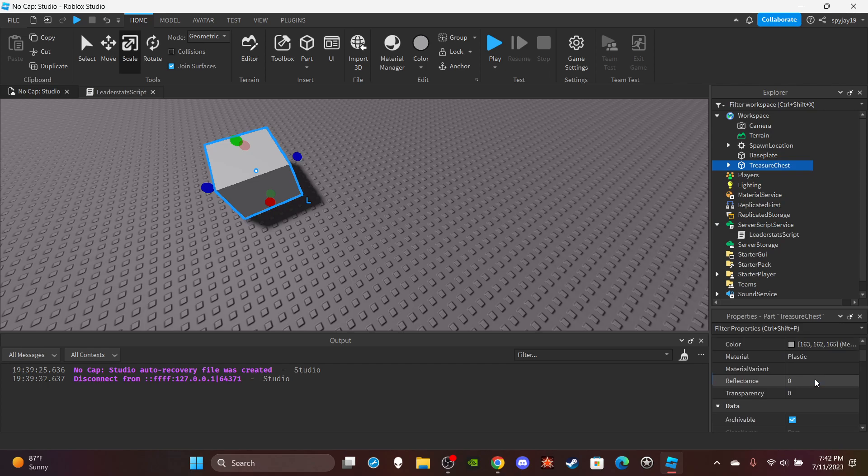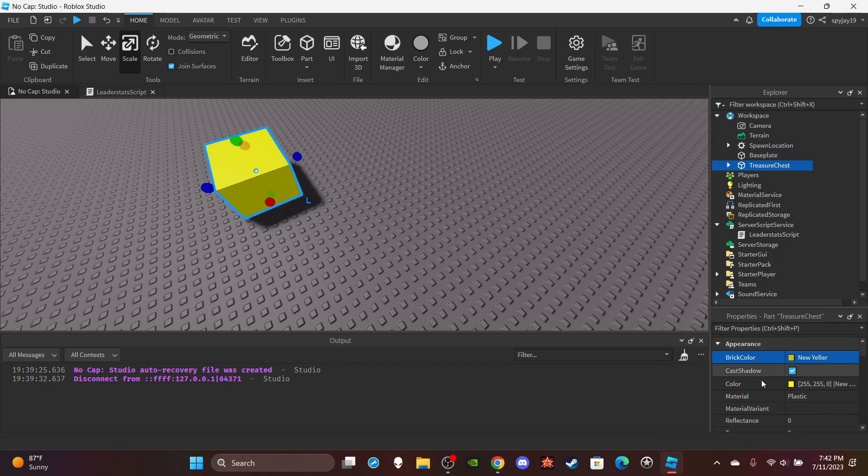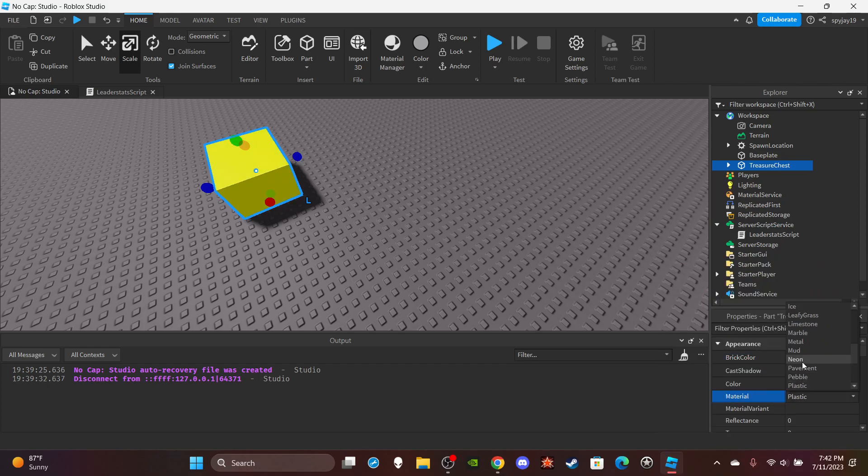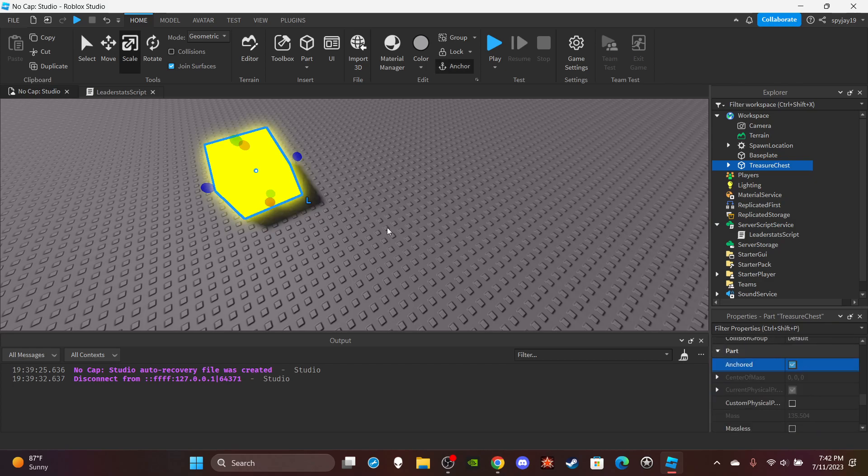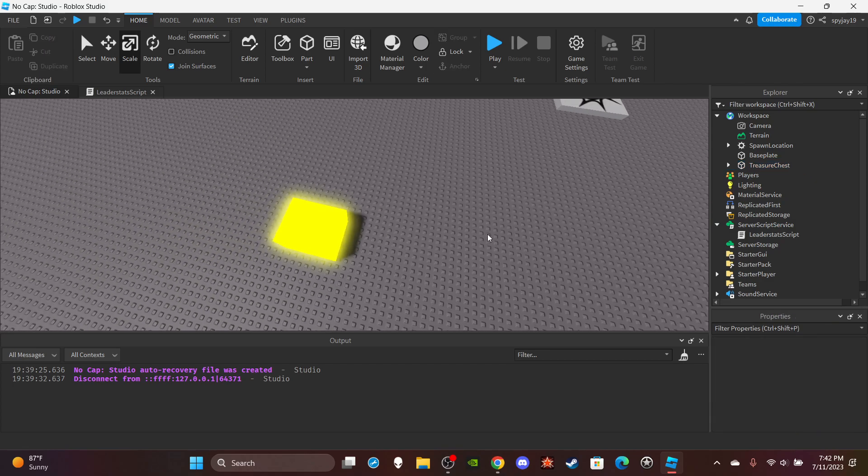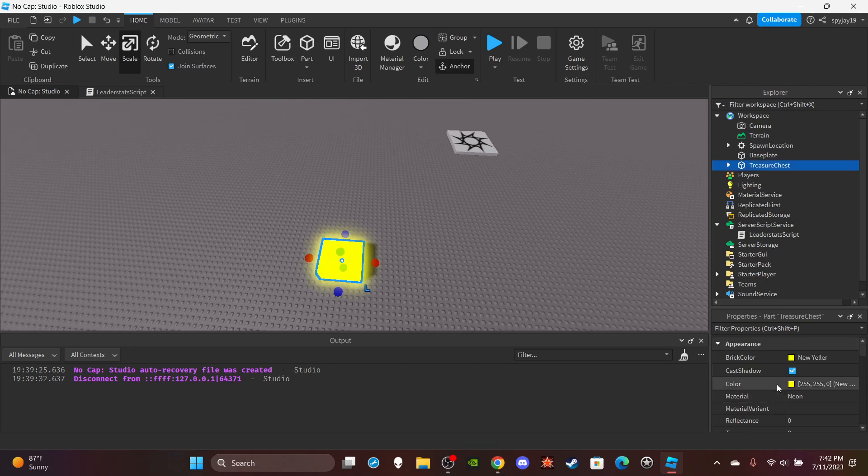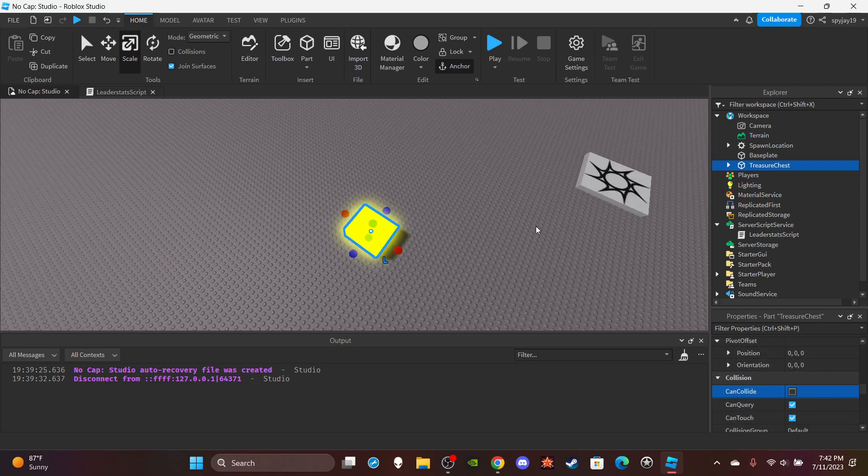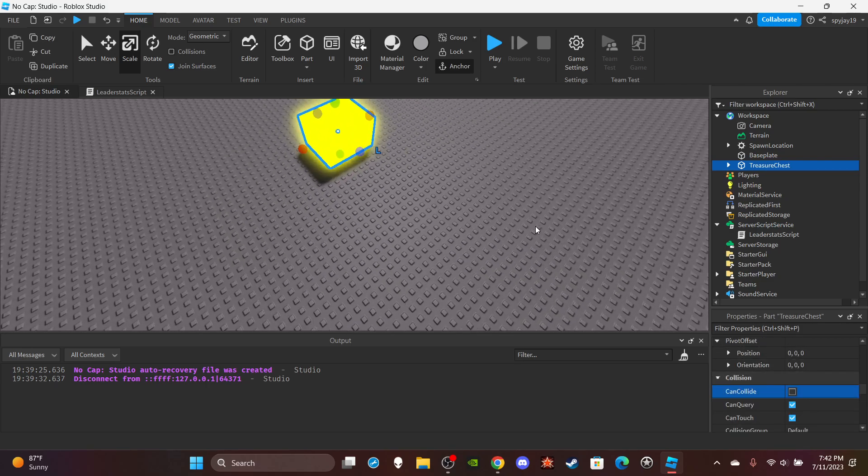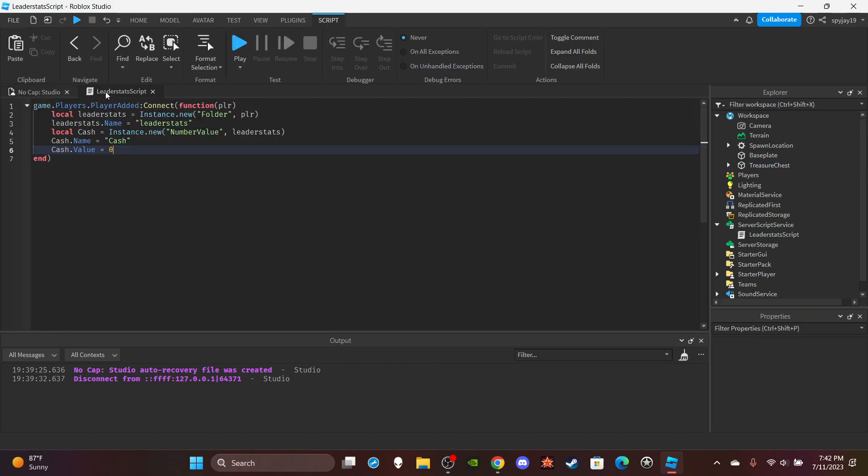Make it nice and shiny because you get money from it. Anchor it, and it doesn't have can collide. I remember in the game you can walk through it because it collects upon you touching it, so I'll turn can collide off.